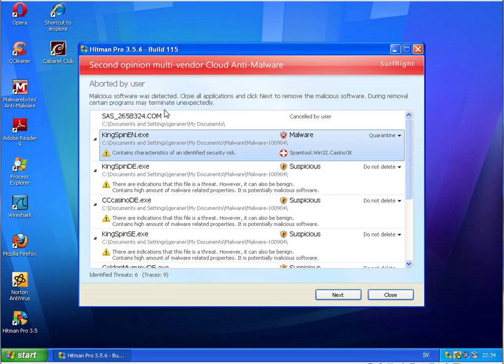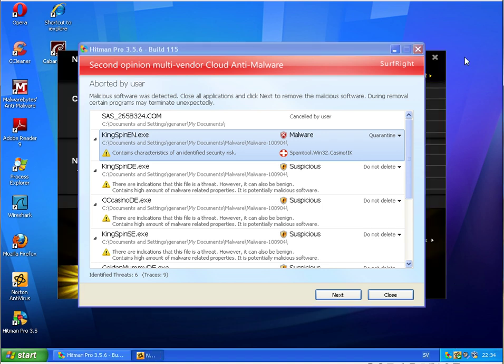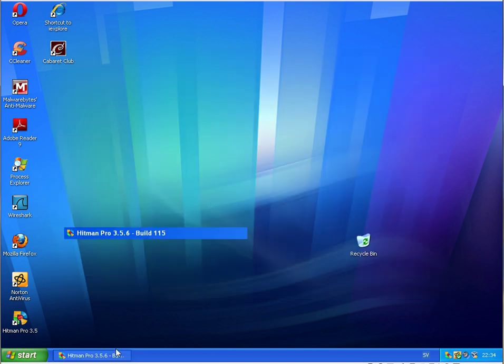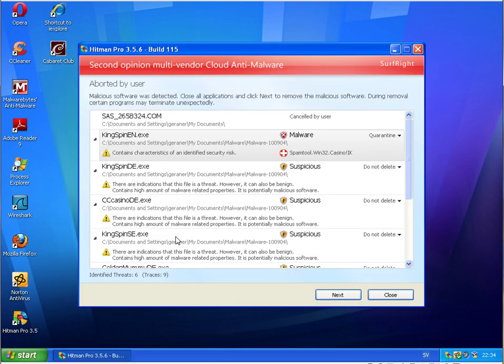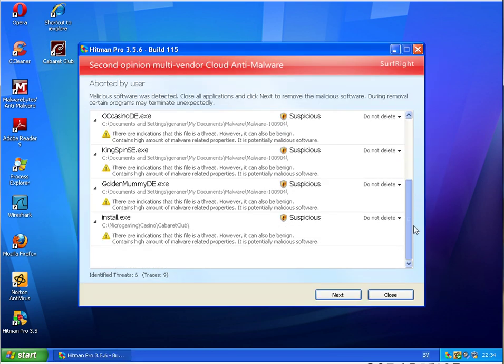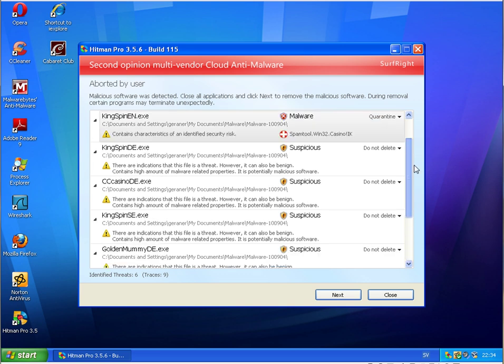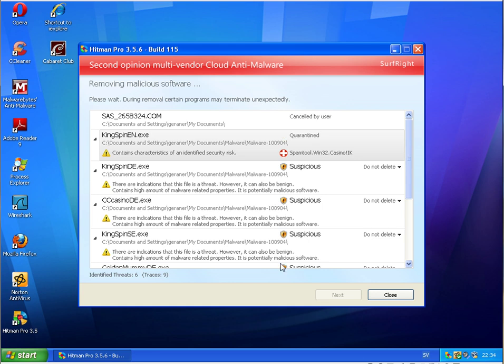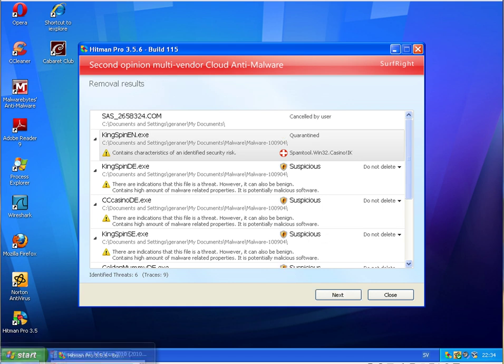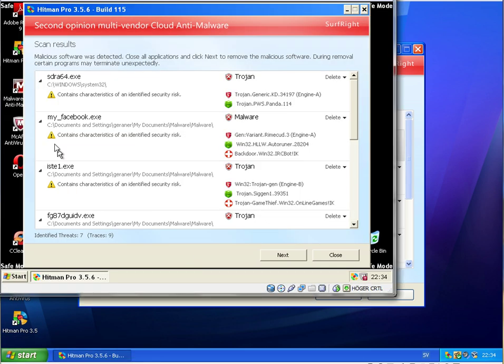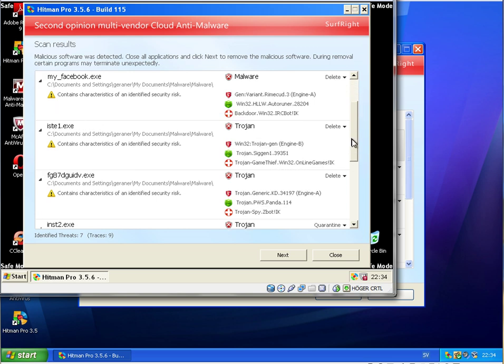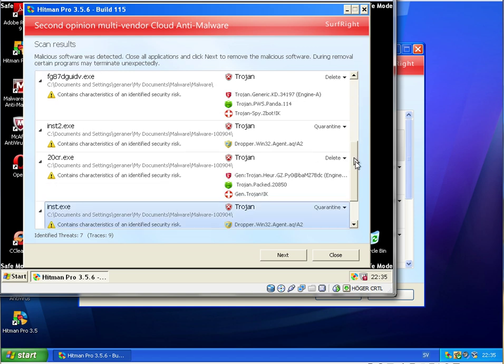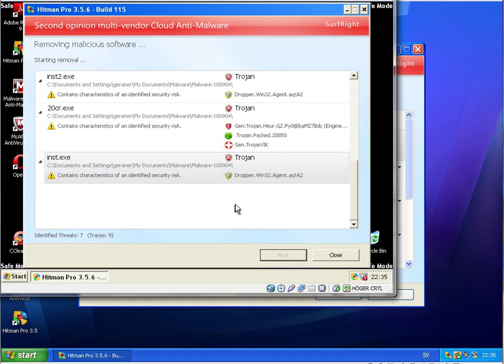Well scan finished on the Norton computer and we have six remaining or six seven malware remaining objects found by the cloud antivirus hitman pro. And back to the McAfee machine here we also have seven threads remaining on the system after all this. So that's it I will just thank you and hope to see you soon bye.